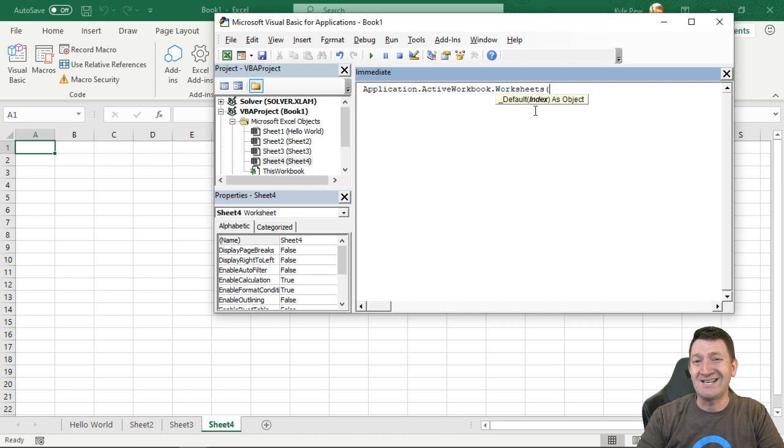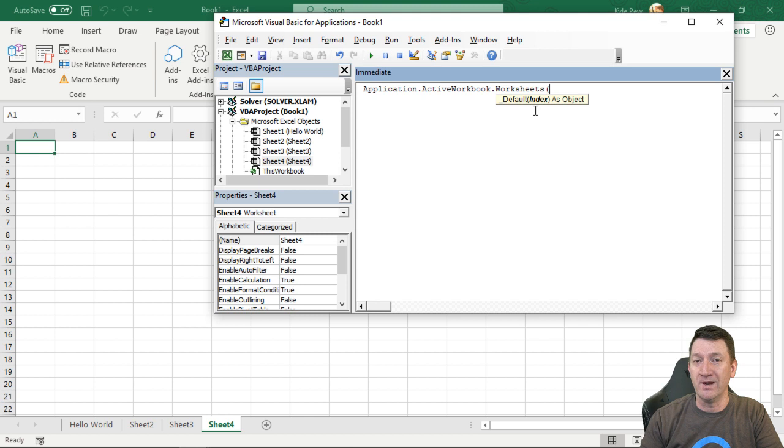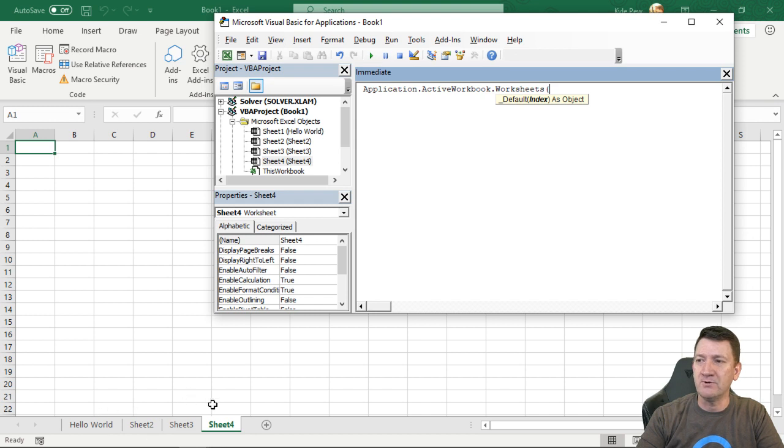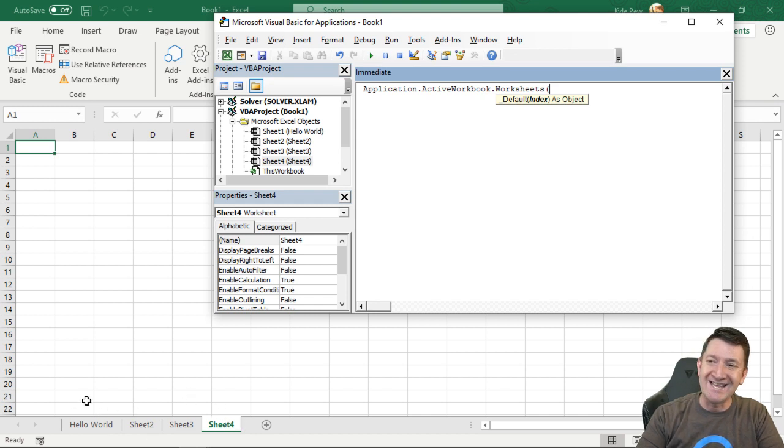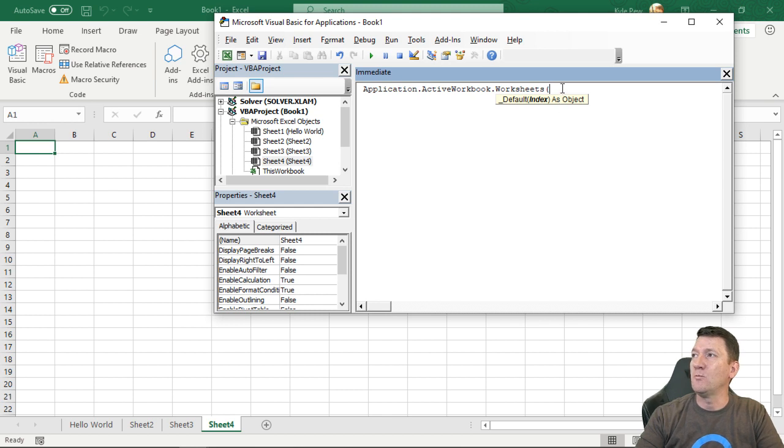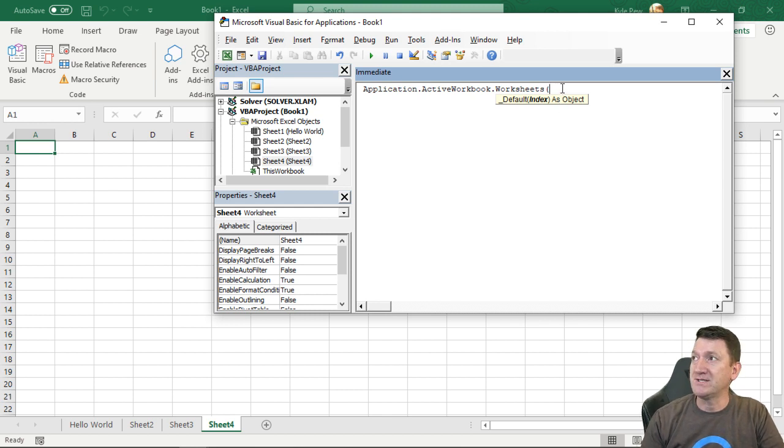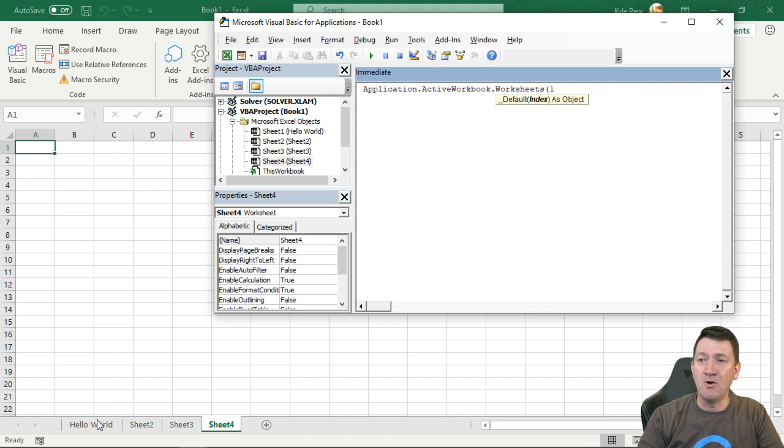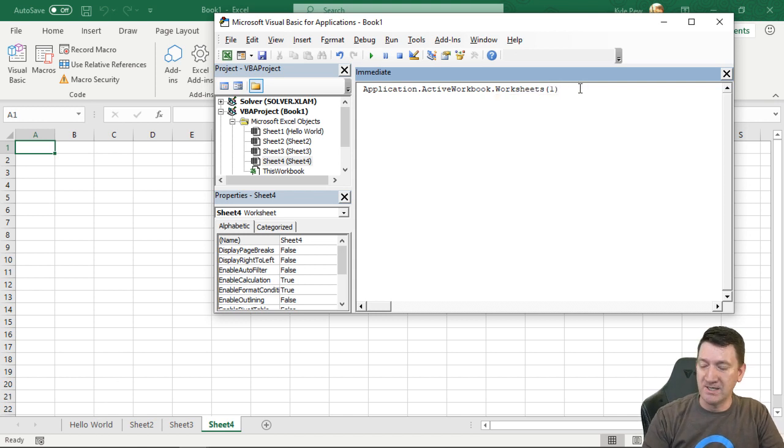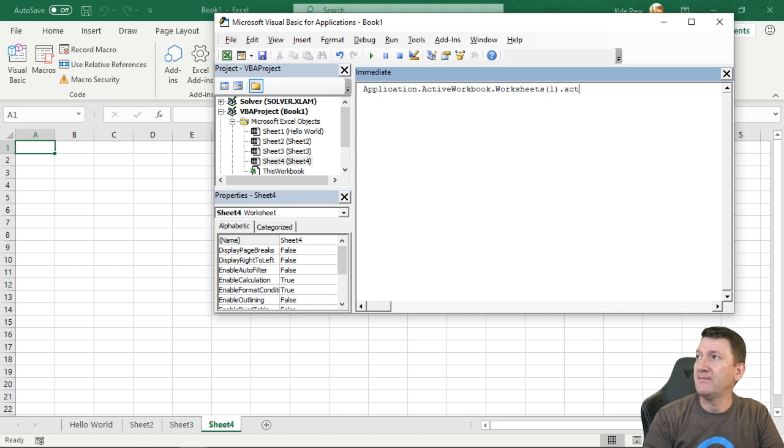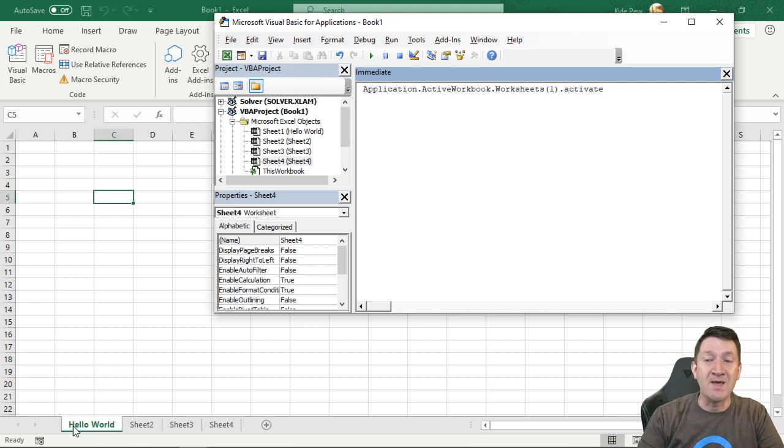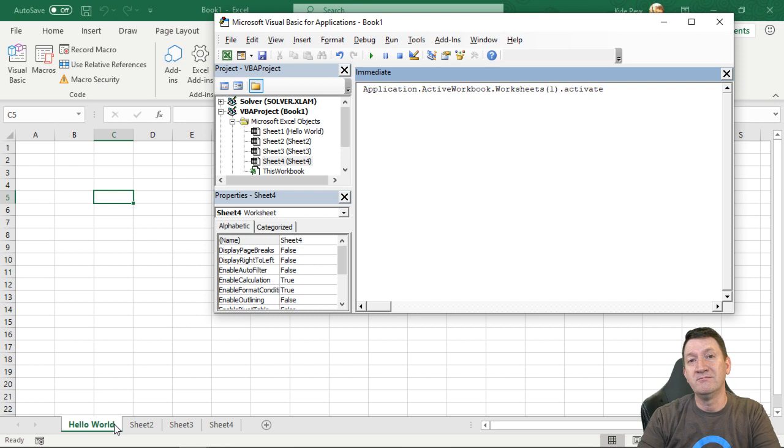And it wants to know an index. It wants to know which worksheet I want to work with or I want to reference here. So I'm currently on sheet four, which its index is one, two, three, the fourth worksheet in the collection. So I'm going to say worksheets and I'm going to say one. Because I want to go back to the first one. I want to go back to this hello world worksheet. So I'm going to close that parentheses. And I'm going to say .activate. Make sure I spelled that correctly. I'll hit my enter key.